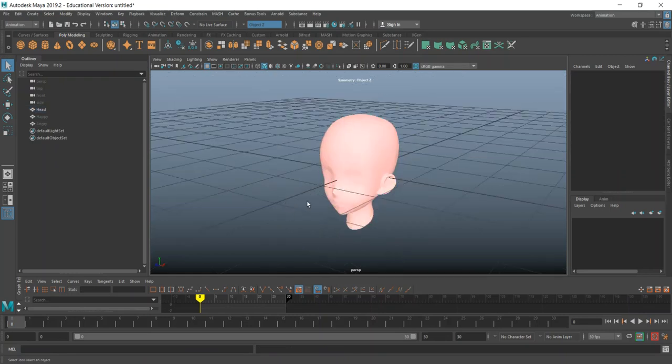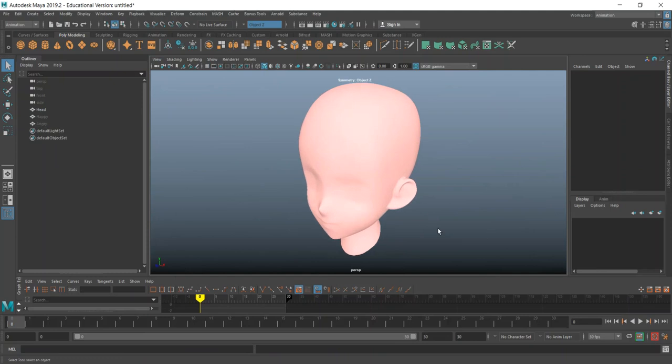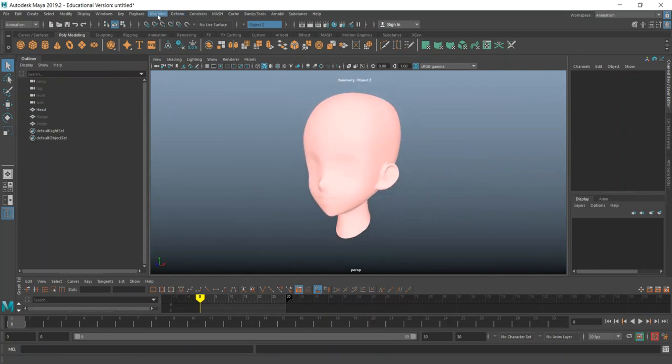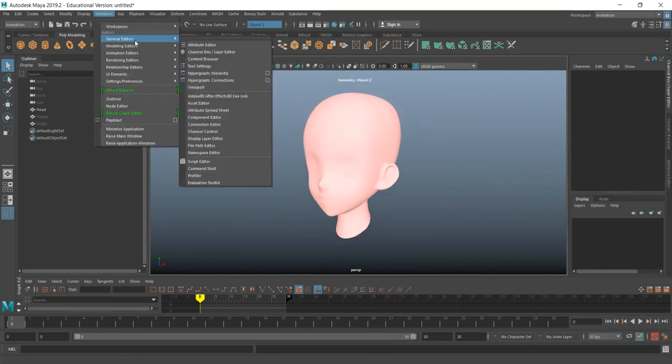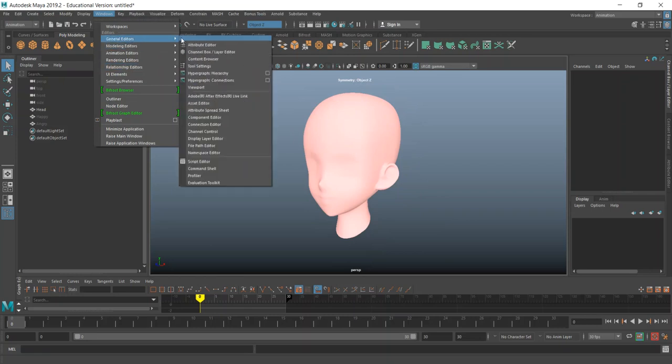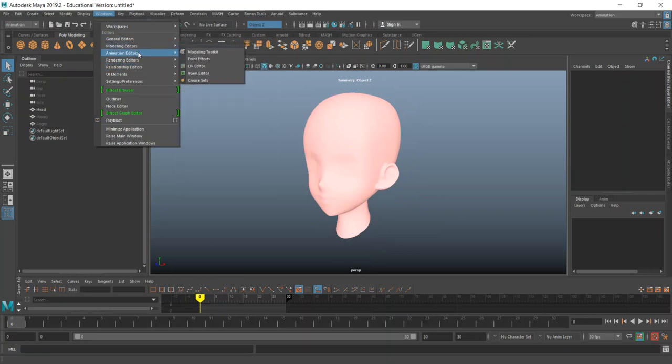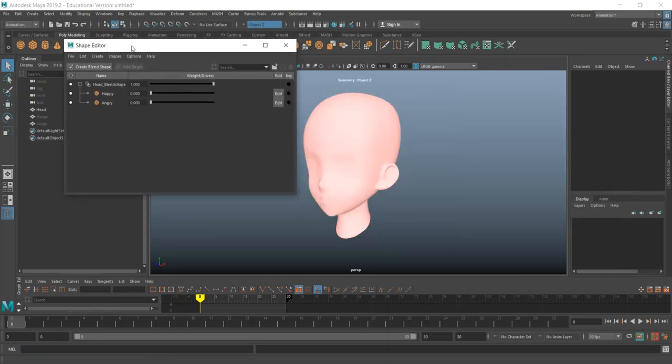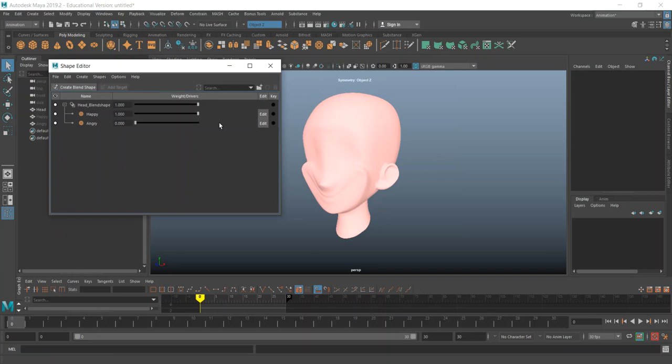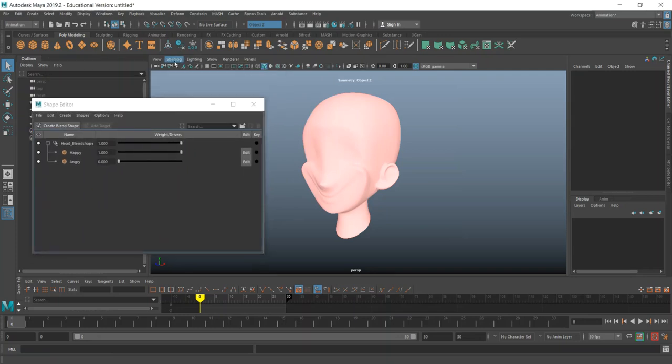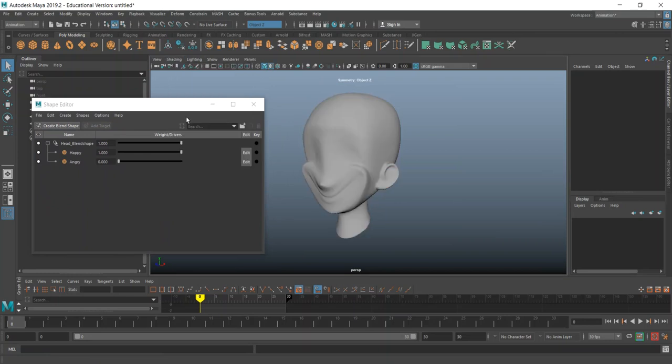We can zoom in on it and shut my grid off. So we have that head and go into window, go down to animation editors, then shape editor. If I go into shape editor, then you can see we have a happy face. And let me just change my shading to default material. There we go.